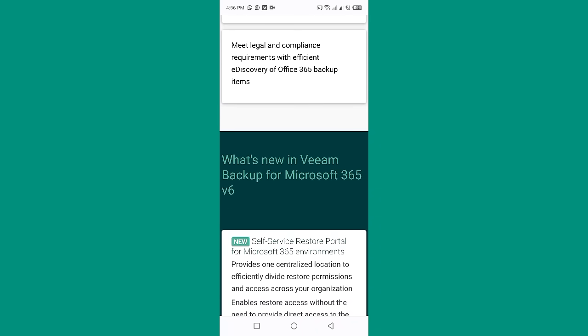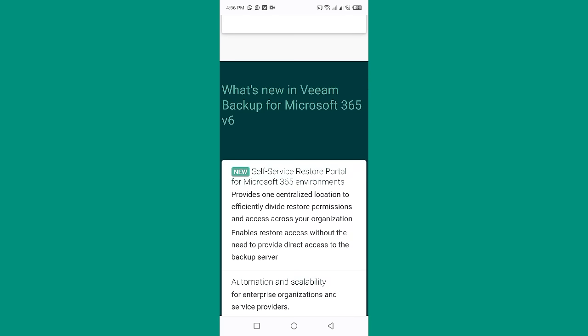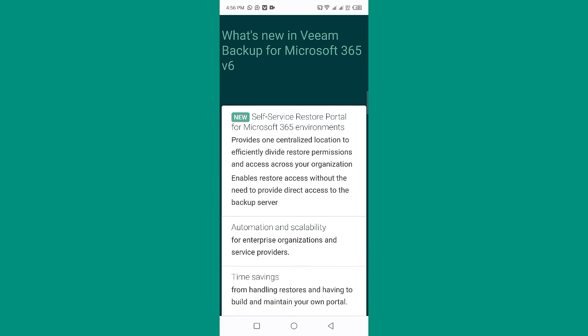What's new in VEEAM Backup for Microsoft 365 v6? The self-service restore portal for Microsoft 365 environments provides one centralized location to efficiently divide restore permissions and access across your organization, and enables restore access without the need to provide direct access to the backup server.